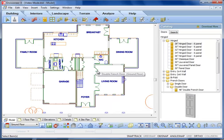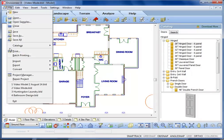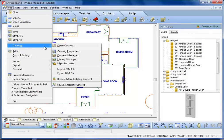Is this a change that you would like to make for all of your doors as a default? Well, go to File, Catalogs, Element Manager.